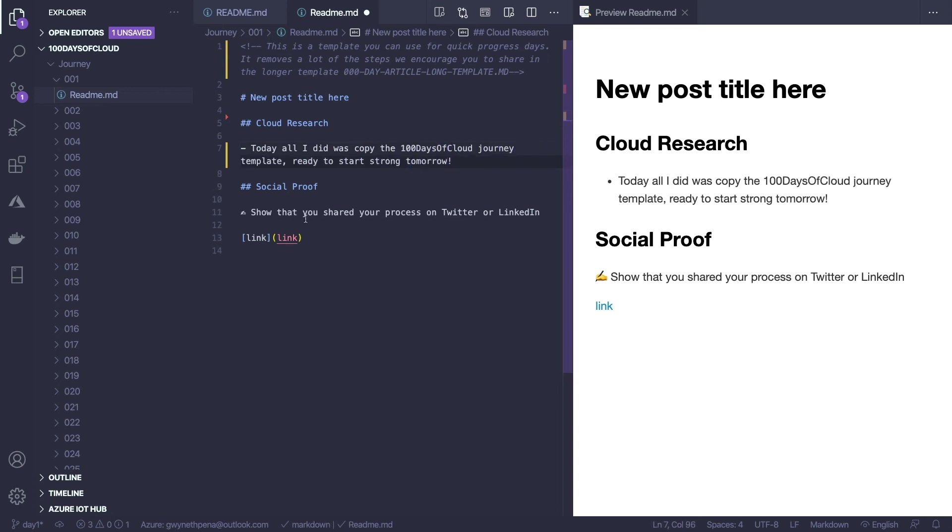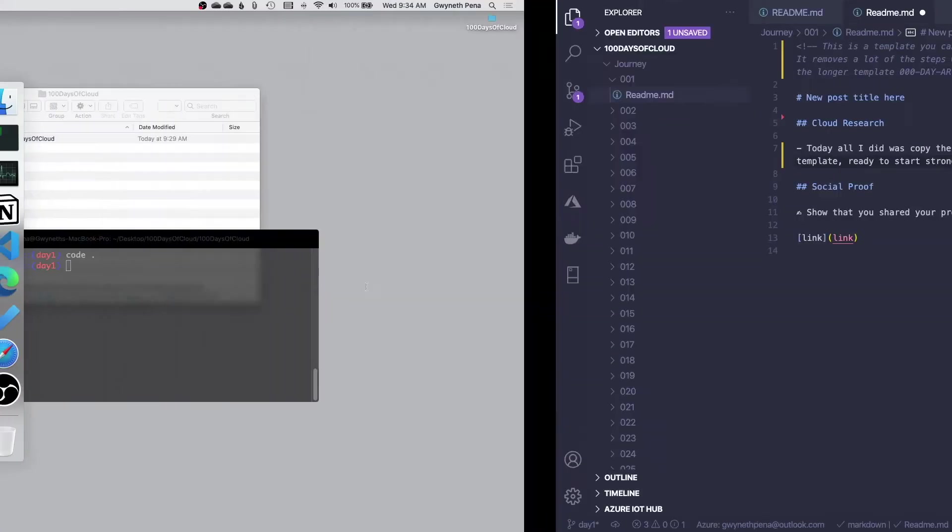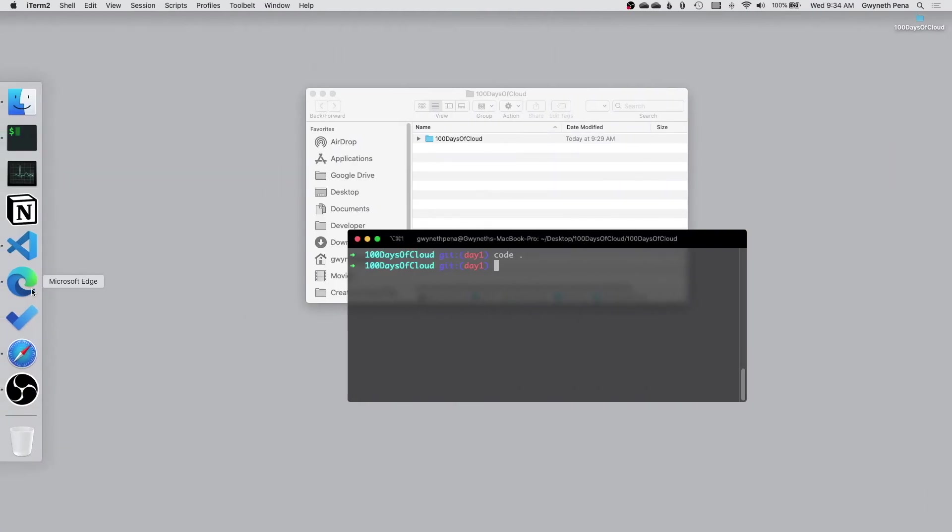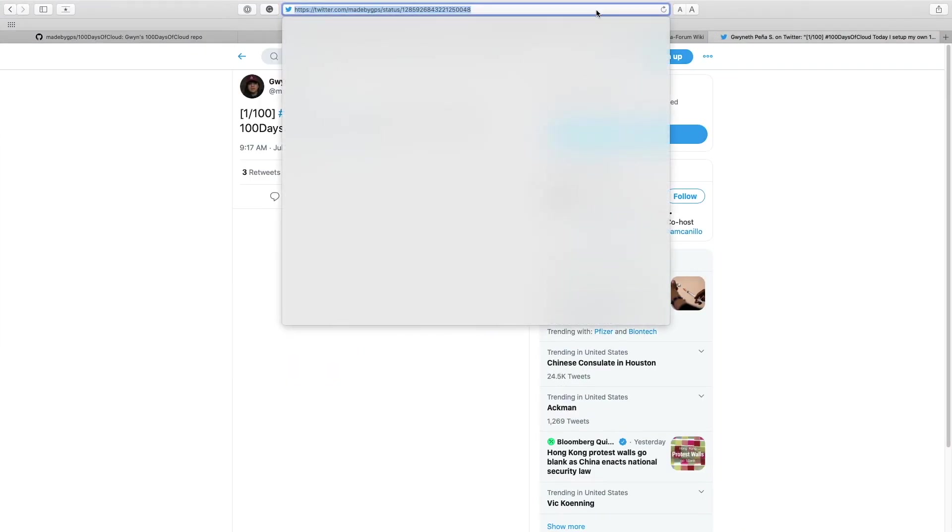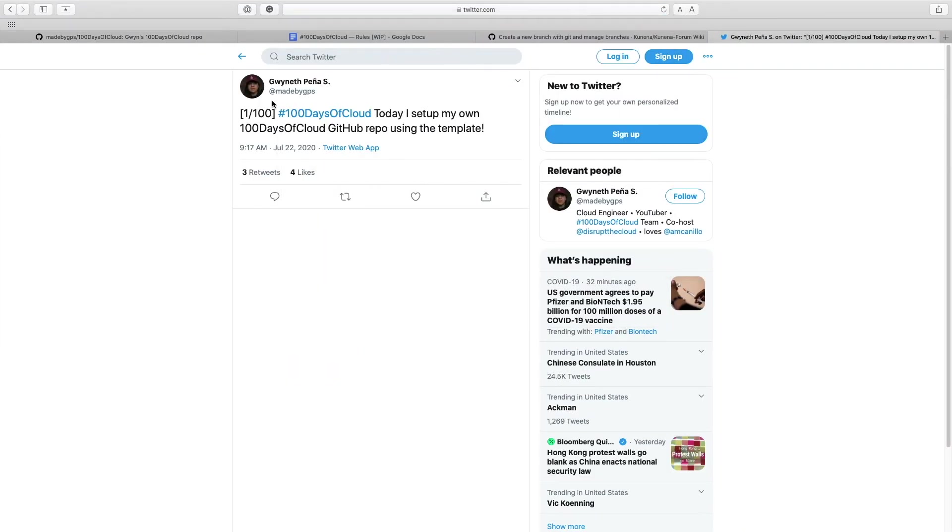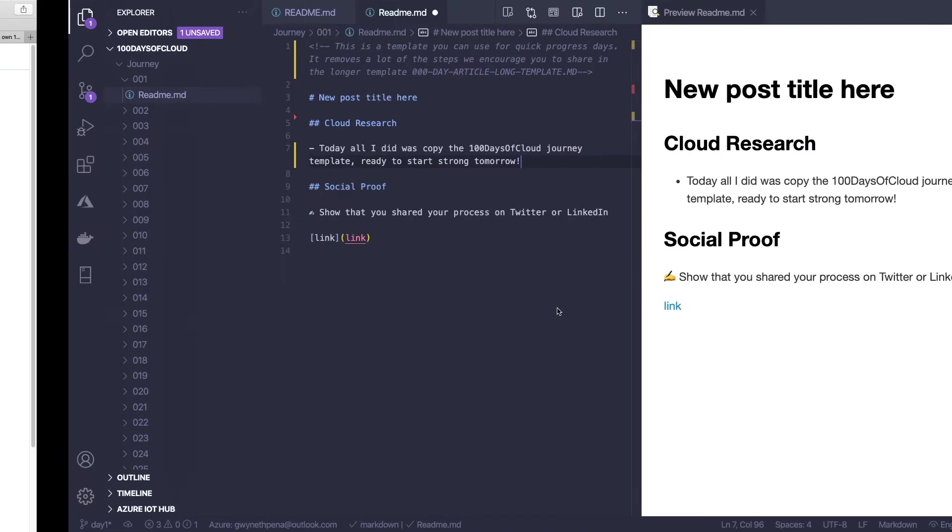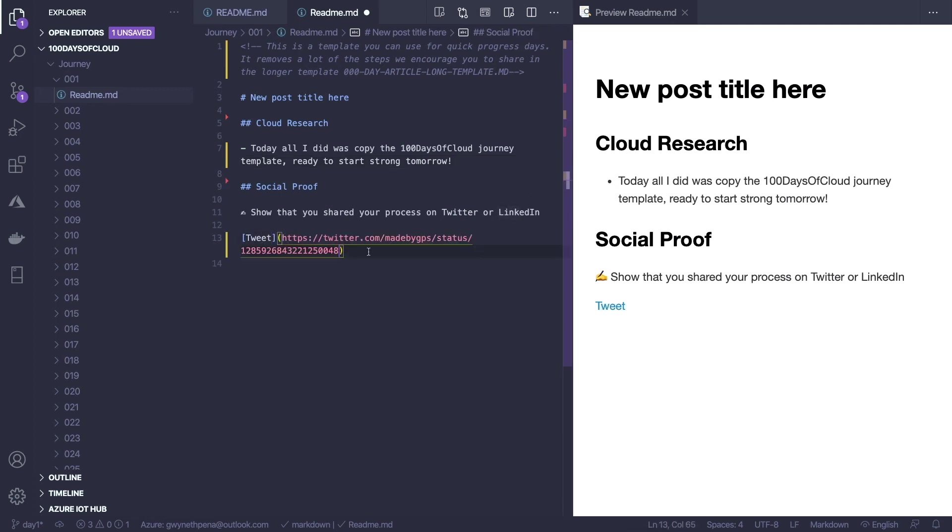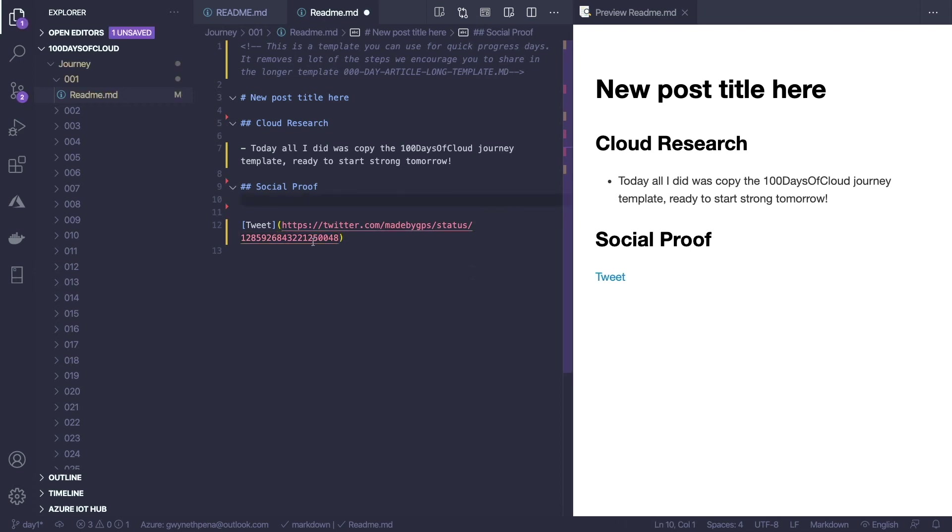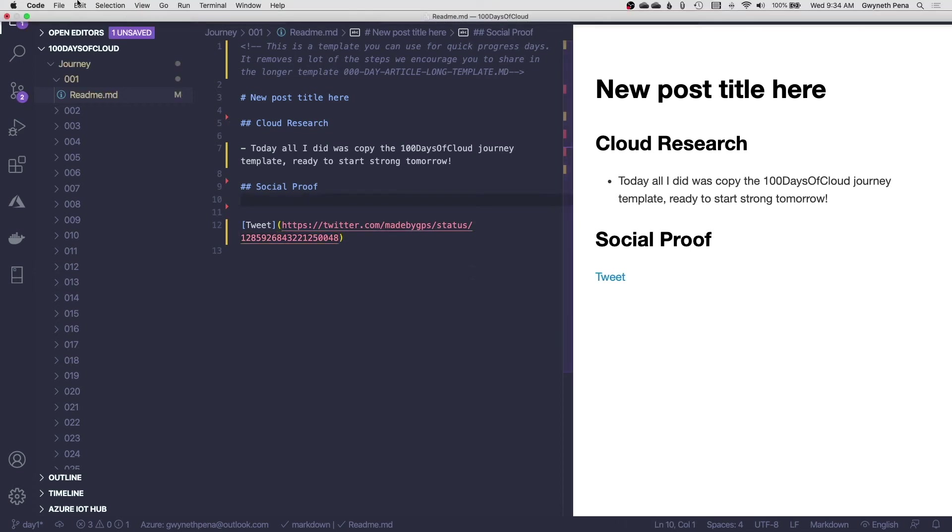Social proof. All right, so this is the link to the Twitter or the LinkedIn post or both if you use them. I have a tweet out there that I can reference and I'm going to copy that link. And you can see that the format you need to follow is indicate which day you're on, use the 100 Days of Cloud hashtag and just describe what it is that you did. So I'm just going to link here, say this is the tweet and then I'm going to erase this.